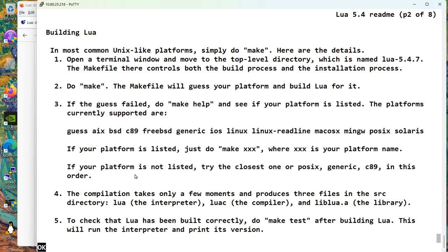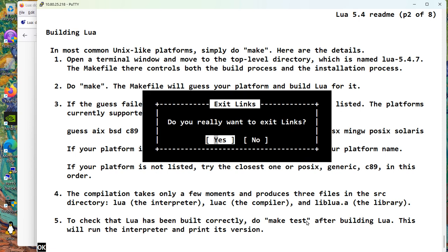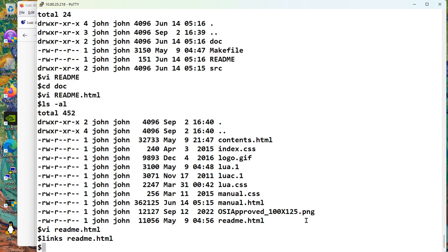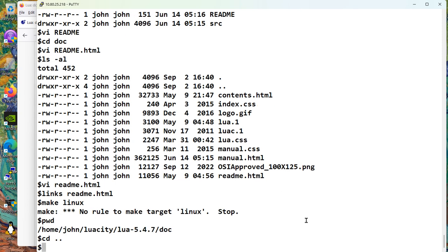So make XXX where XXX is your platform name. So our platform is Linux, right? That's pretty clear. So I think we go with Linux. POSIX, generic, or C89 in this order. So I'm looking and they're telling me don't choose Linux, choose POSIX. And that's the best of the not listed. But Linux is listed. So I'm going with Linux. I'm going to say make Linux. And then it should have three files. Lua, LuaC, and libLua.a. And we should do a make test. I think I'm ready. Make Linux. It says I don't have any information on how to make Linux. And you look, and we're still in the documentation directory. Bad John.